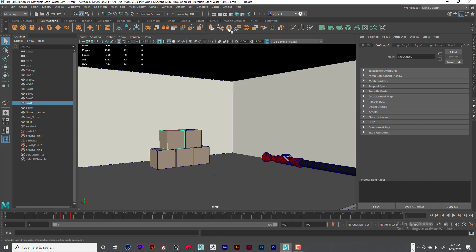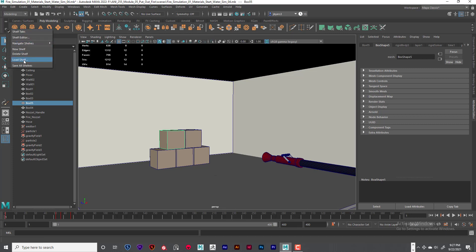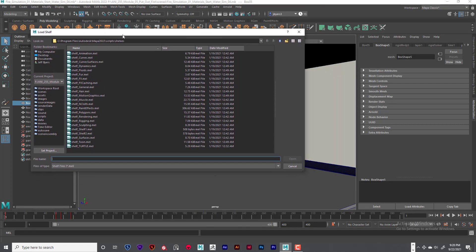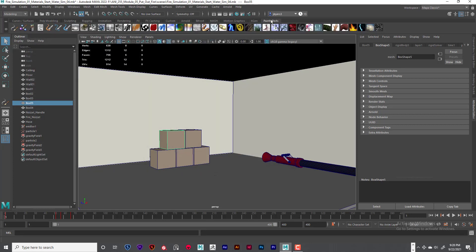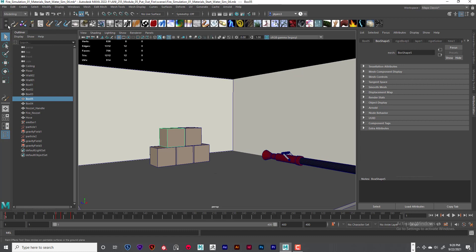I've already got paint effects set up. You have to go into this little gear under modeling — you can see it says menu of items to modify the shelf. Click on that and go to Load Shelf. Click on paint effects — shelf underscore paint effects dot mouse — and click on that. It should show up right on the shelf. If you don't see the shelf, go into the gear and click on Shelf Tabs to turn that on.